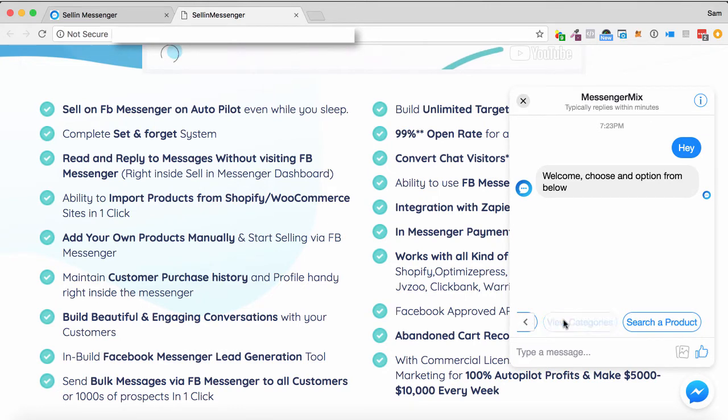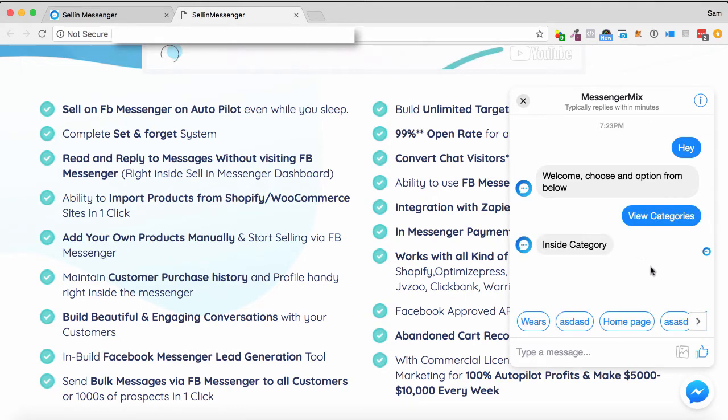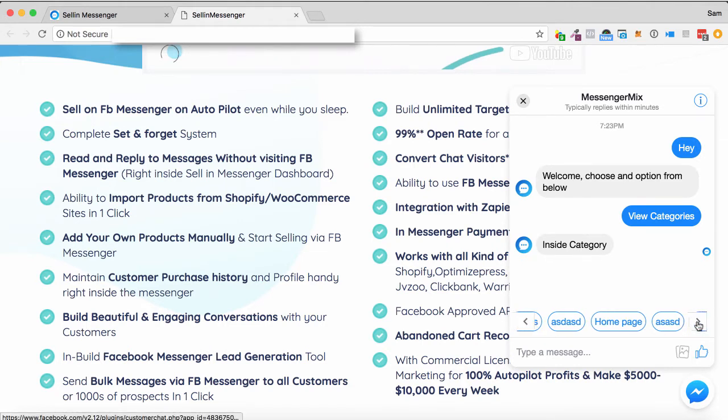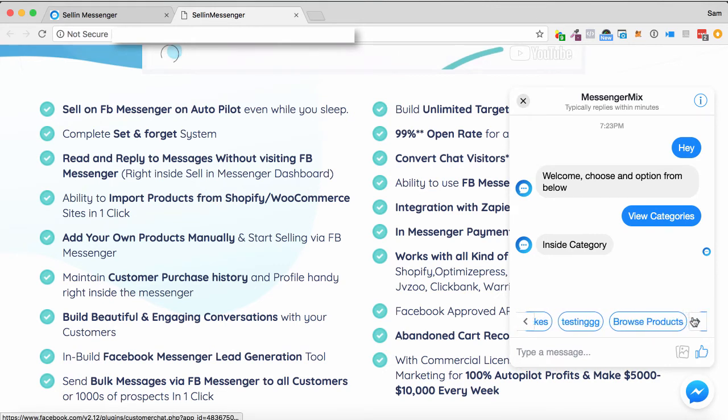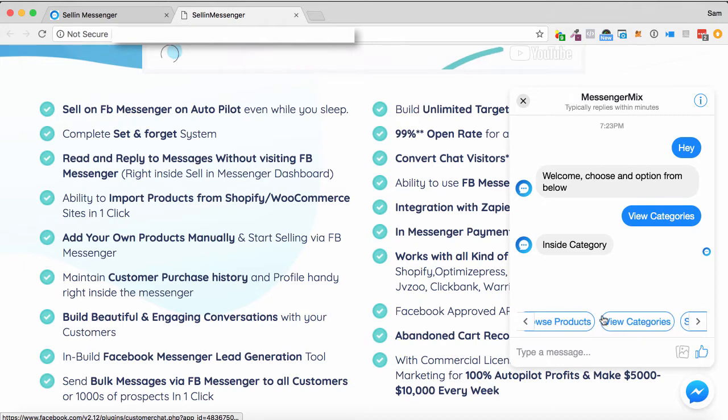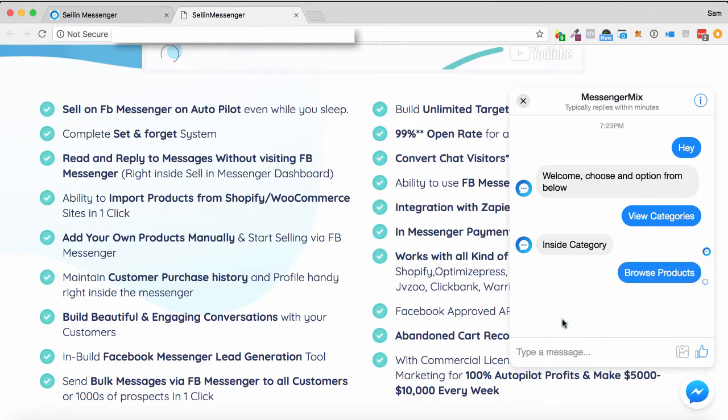So if I go view categories, it'll send a message and it'll say inside category. So it's got homepage, cakes, testing, browse products. So you can just choose from a whole bunch of different things inside this.